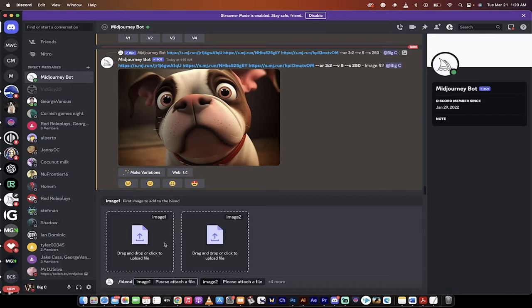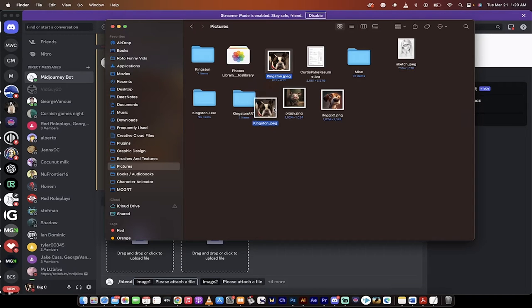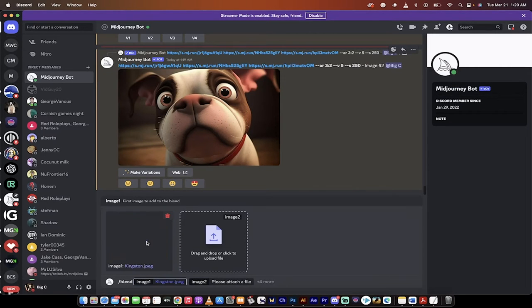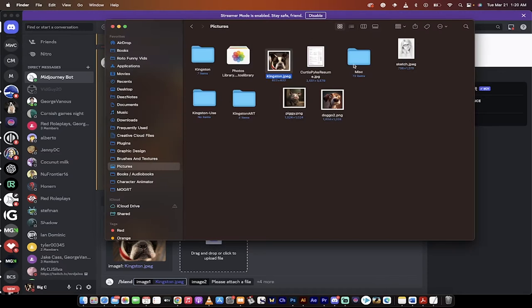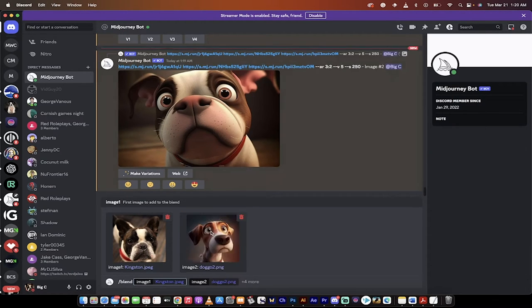So the first step is we're going to fill up the first two spaces. I'm going to go back to Finder and for the first image, I'm going to grab my dog Kingston and hover and drop him into the image one spot. And there we go. The second one, I'm going to grab this little puppy dog and drop him into image two.